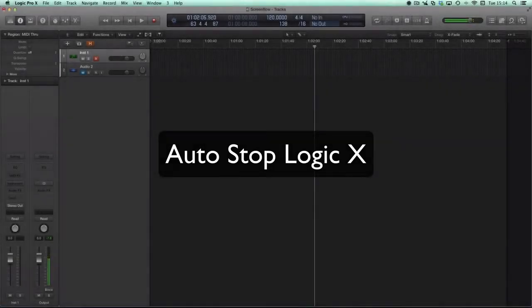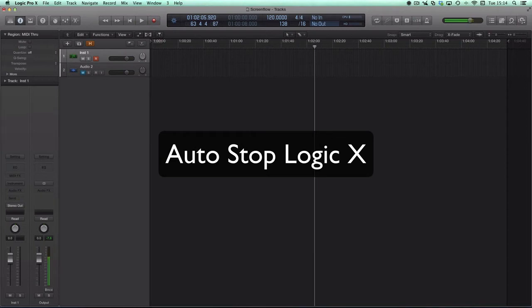OK, hi. This is just a quick video to show you how to make Logic stop playback or recording automatically.